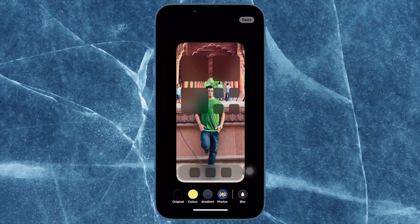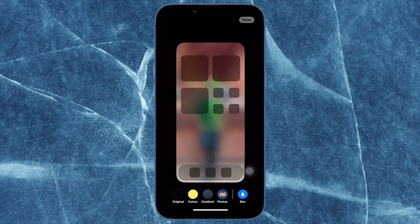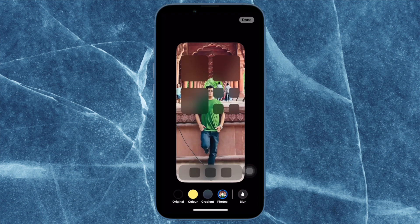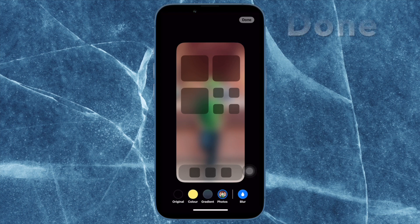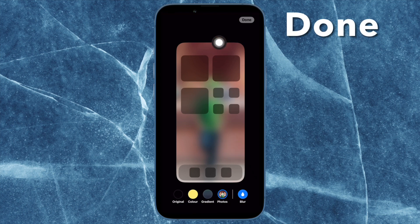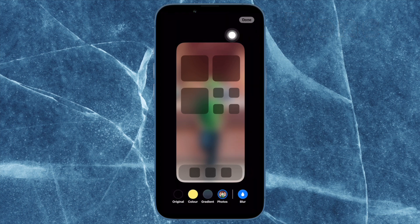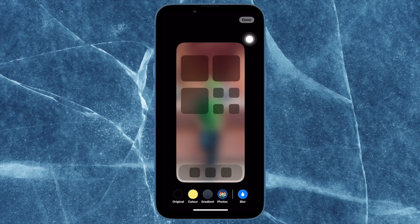As you can see in the image, the change comes into effect straight away and blurs the home screen. Once you have blurred the home screen, make sure to tap on Done at the top right corner of the screen to confirm the action.